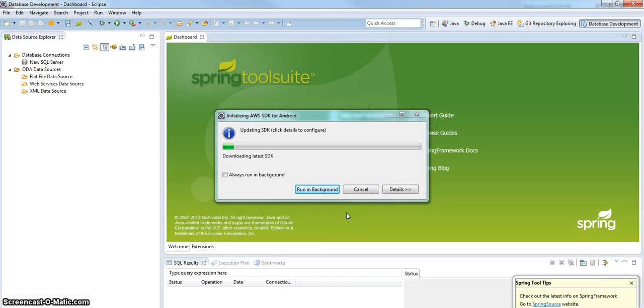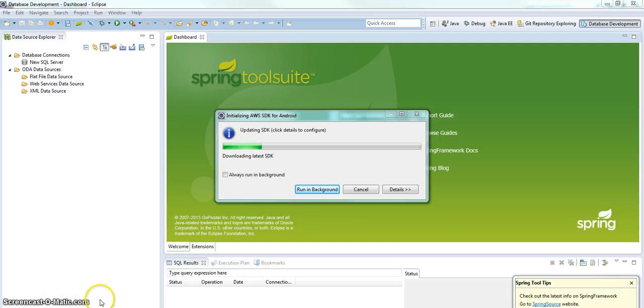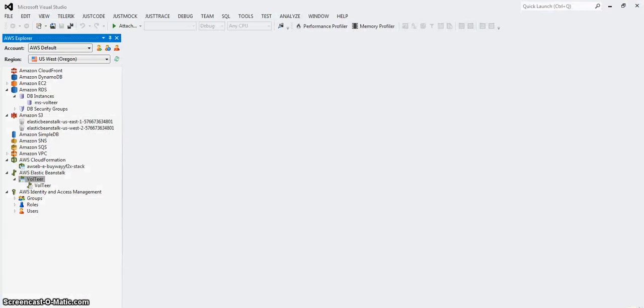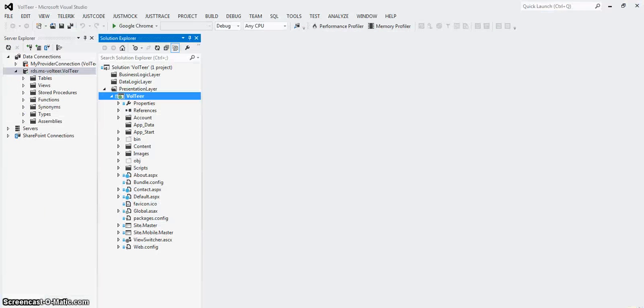So you have to have the SDKs running up. You have to have a web project to deploy to the web. Make sense, right? So you can't deploy a class project.